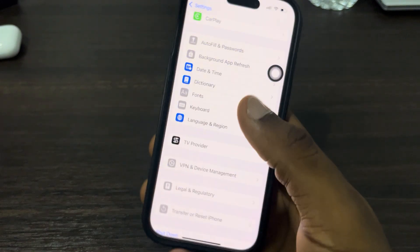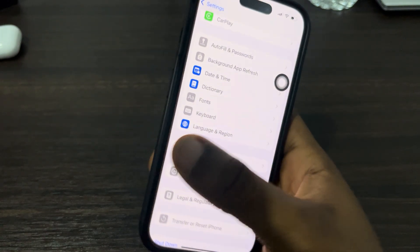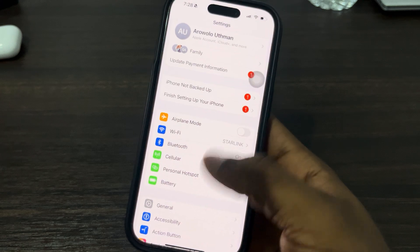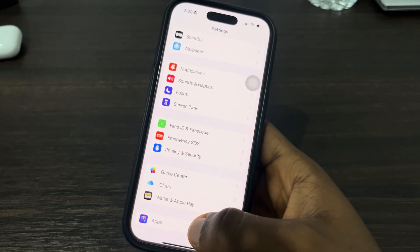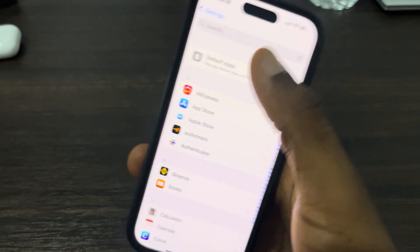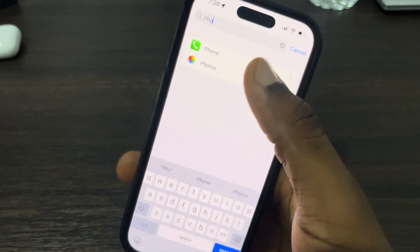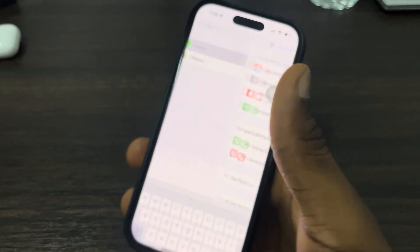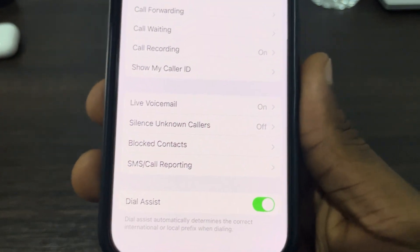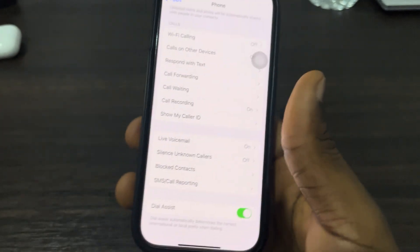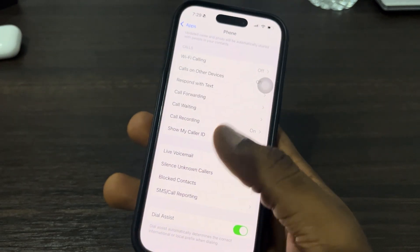Wait for it to load and now go back to your Phone settings. Go to your main Settings, scroll down to Apps and look for Phone. Now you're going to see Live Voicemail. If it's still not showing, restart your iPhone and it will show.